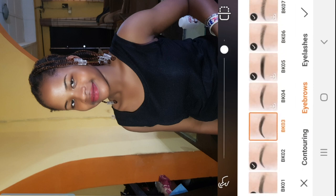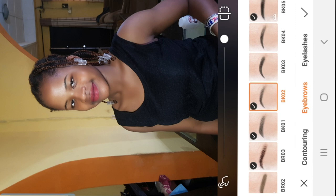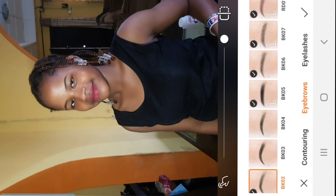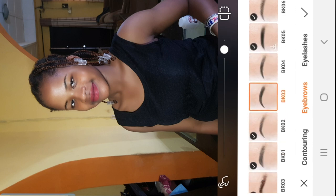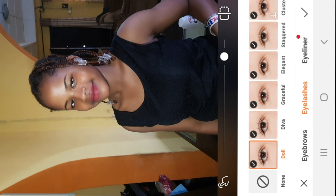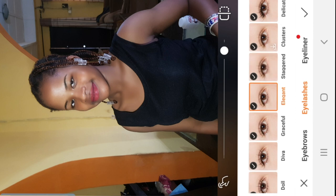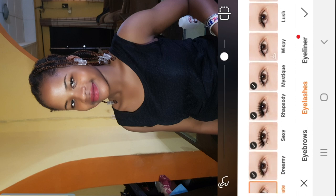I'll move on to eyelashes. You can explore each of the shapes — whichever one you prefer. If you like it sharp and angled, just increase the intensity and you have whatever you want. For eyelashes we have different styles: doll, diva, graceful, elegant — just choose the most suitable for you.